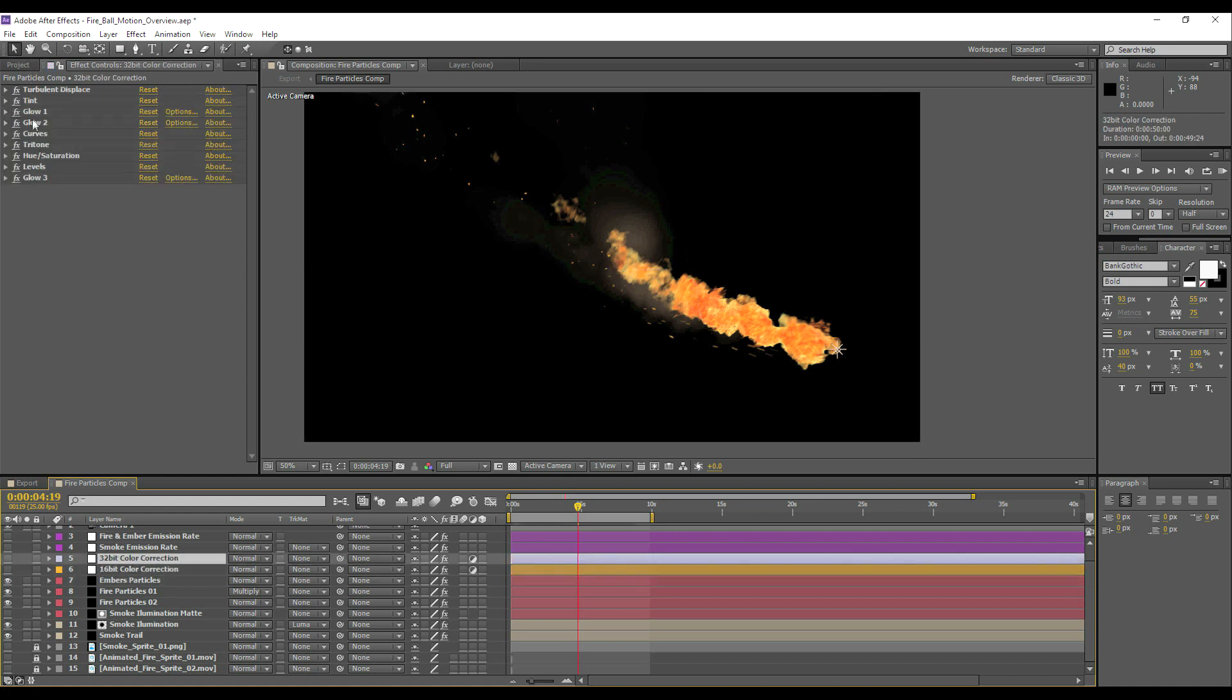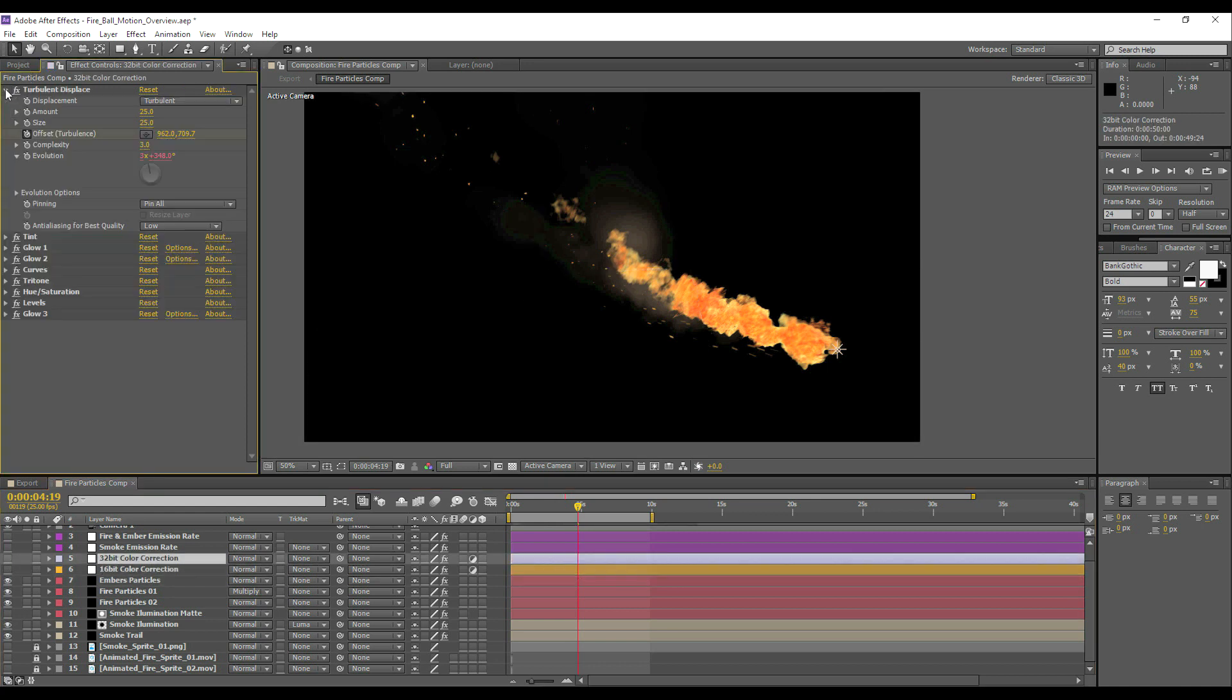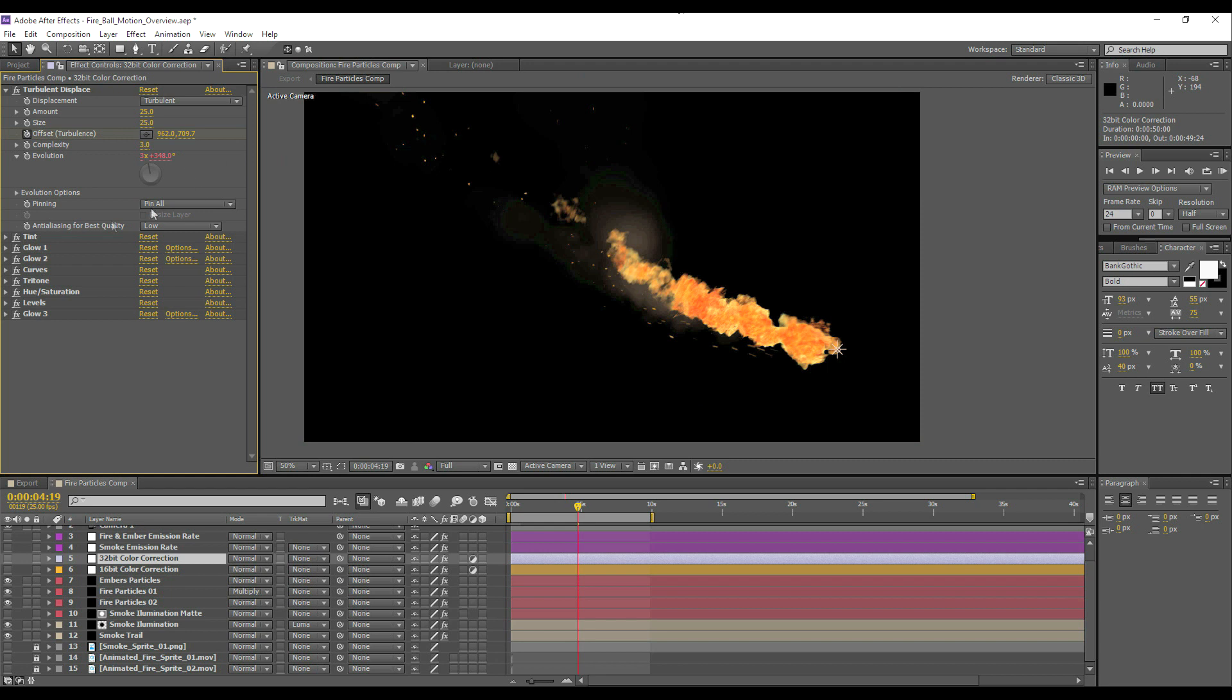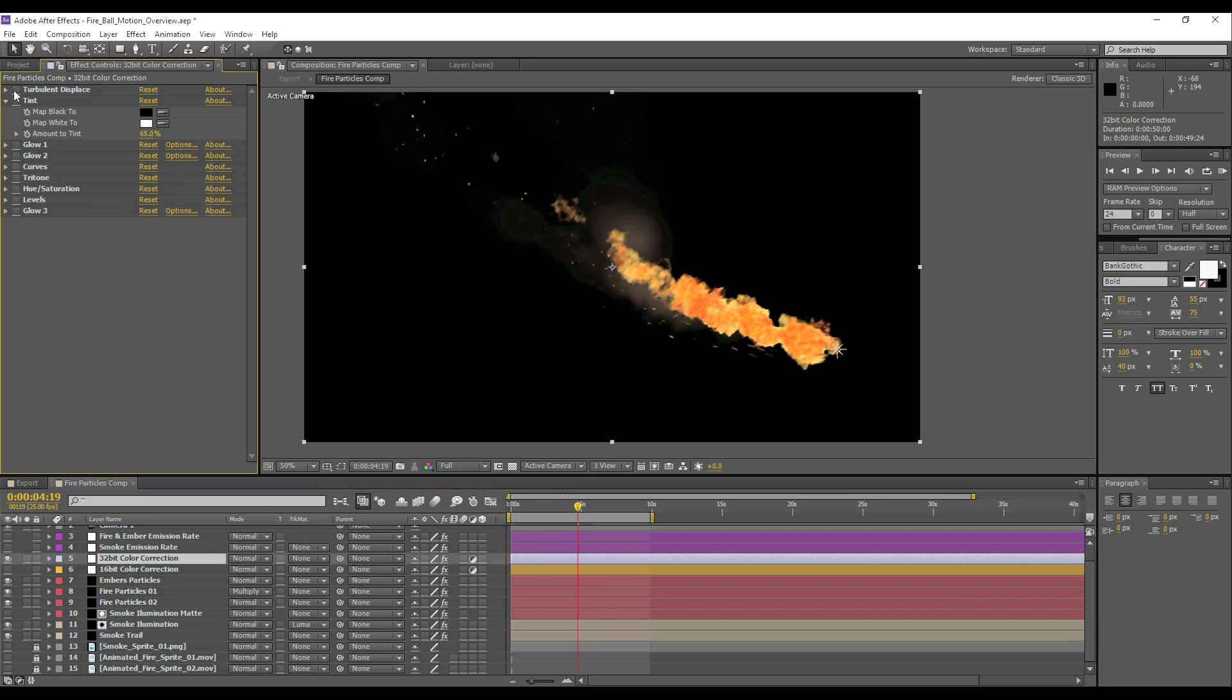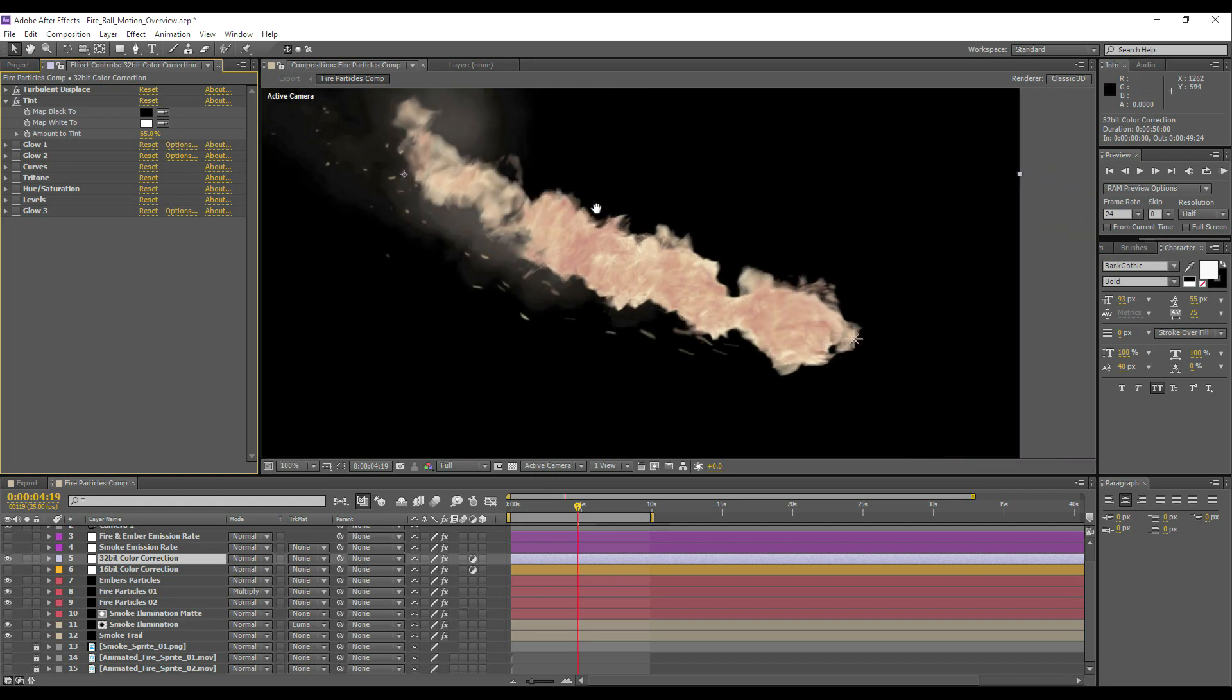So let's enable all our layers now, and we'll talk about what these effects are doing. So the quickest way to get through this would be to just open up each one, briefly explain what's going on, and of course you can pause it and copy the values in. So we've got a turbulent displacement here, and I've just simply animated the turbulence so that it's traveling upwards to simulate heat rising. And there's also a simple expression on the evolution to keep it spinning, that's using that time expression that we've got.